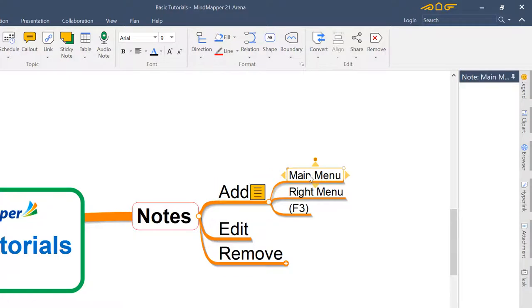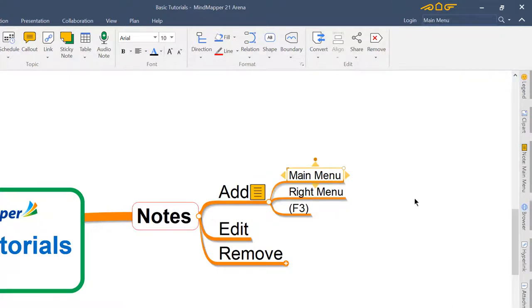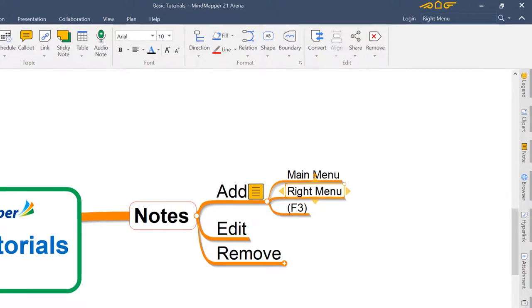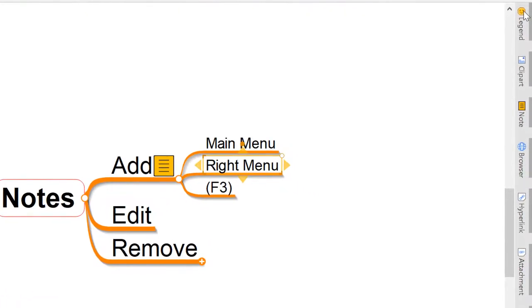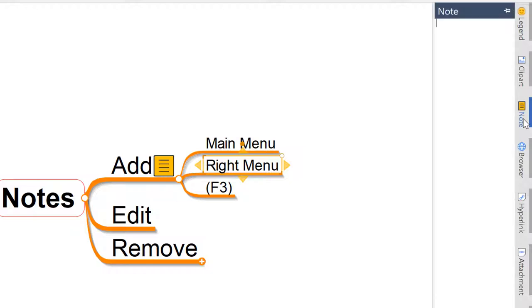We can come up into the main menu like that, or alternatively if we close that down again you'll see on the right hand side on this panel of options, along with legend and clip art, we've got a note option. So once again we can just click that option, pop open the panel, and add that extra detail as we need to.